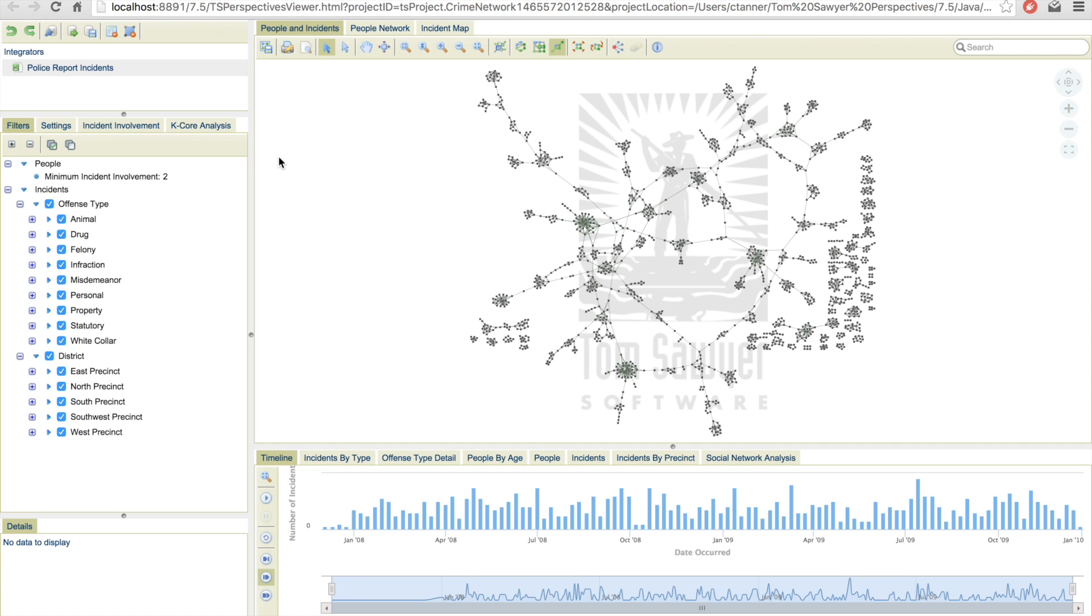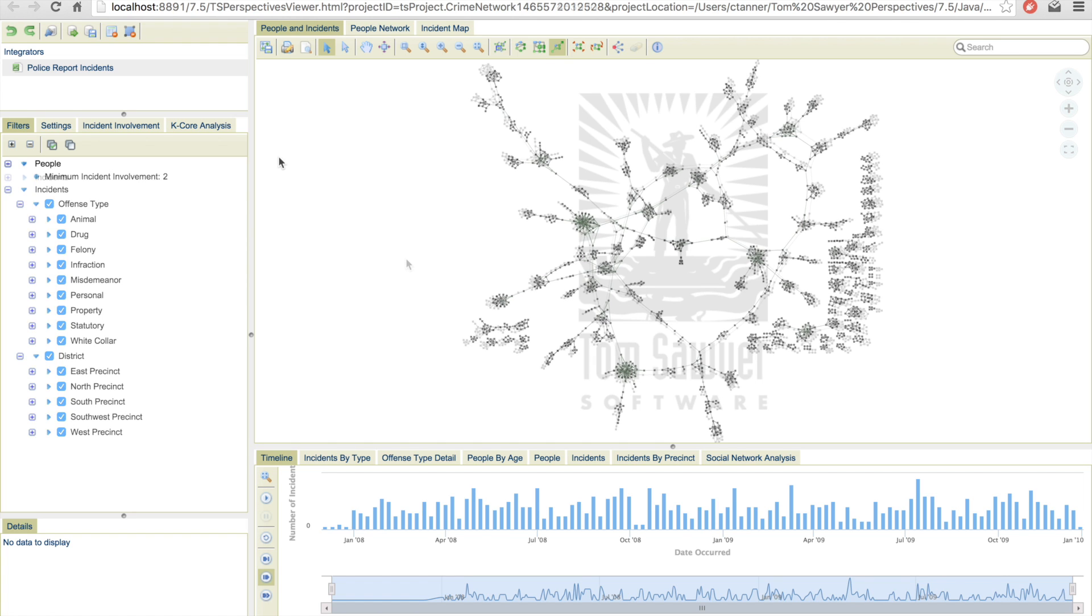With the continued exponential growth of data, the need for tools to assist in the evaluation process becomes more of a necessity. In the following example, we will take a look at how you can leverage Tom Sawyer Perspectives to provide intelligence based on criminal activity and their perpetrators.